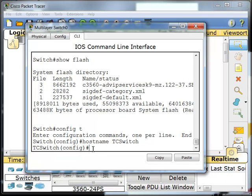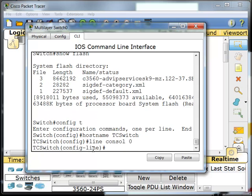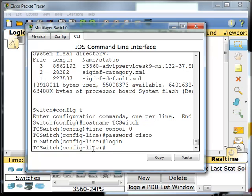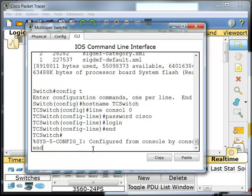Now the next thing I'm going to do is secure this switch a little bit by entering in some passwords. The first password I'm going to do is in my line console 0. The line console 0 is your console port that we have to initially use to configure any router or switch. So we're entering a password for when we very first initially get into this router. I'm going to make the password Cisco. We want this password when we log in.